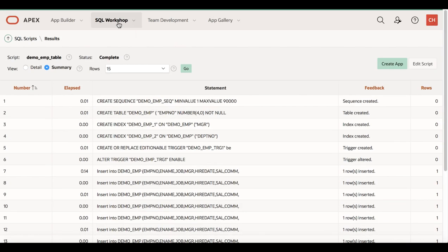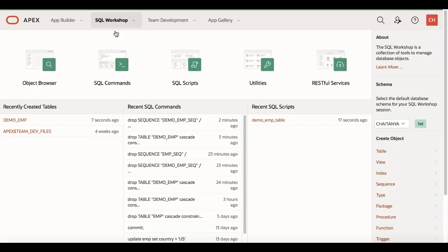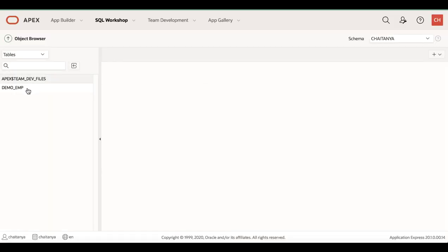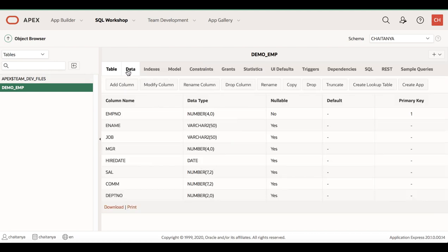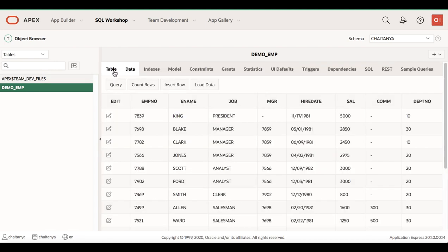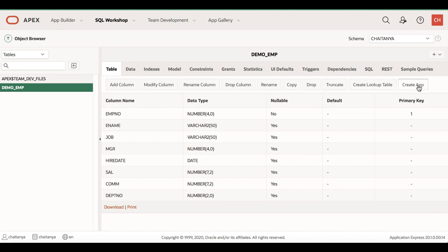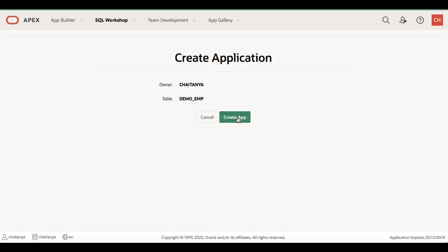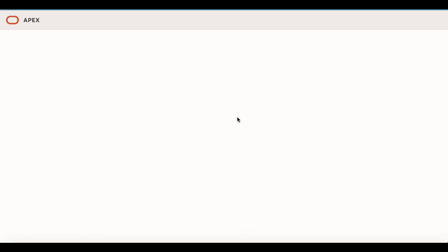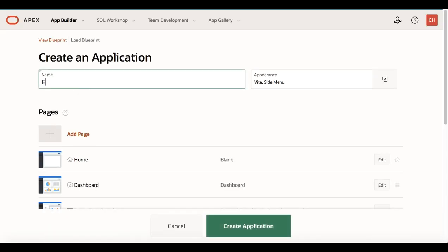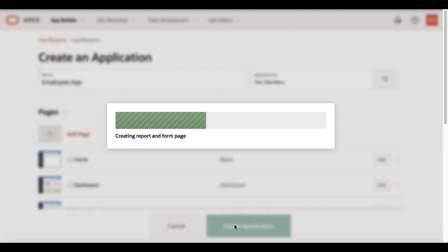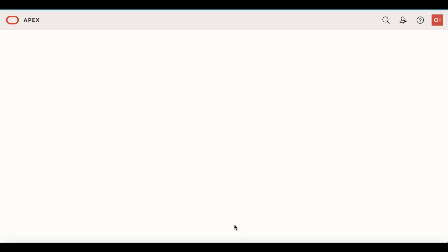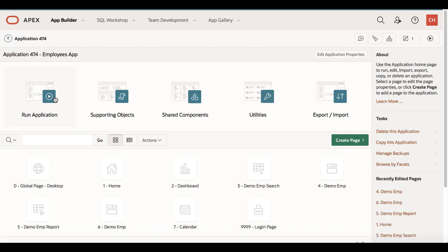The table has been created. Navigate to SQL Workshop and go to Object Browser. Click Demo EMP to see the data. Come back to the table and click Create App. Give a name to your application — for example, Employees App — and then click Create Application. The application is created. Click Run Application to see how it looks.